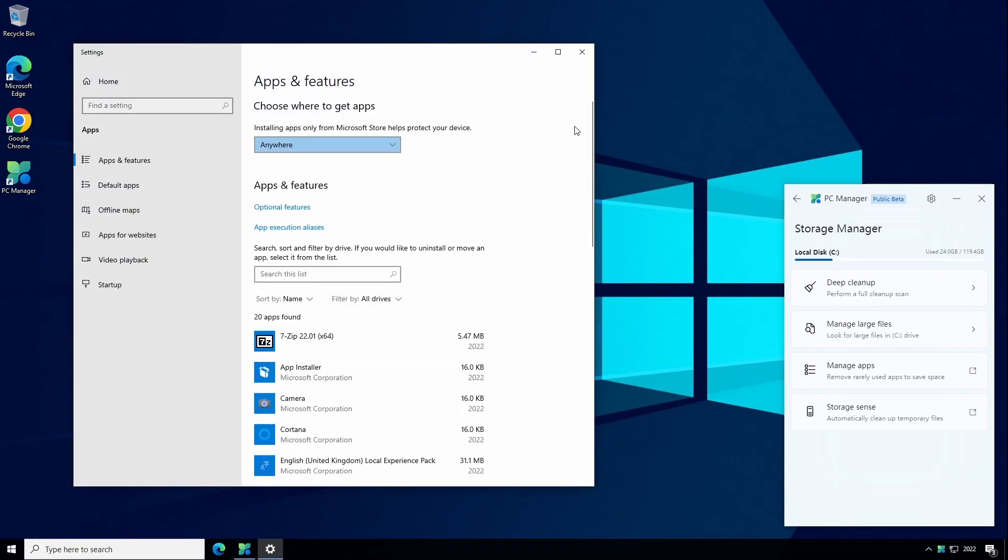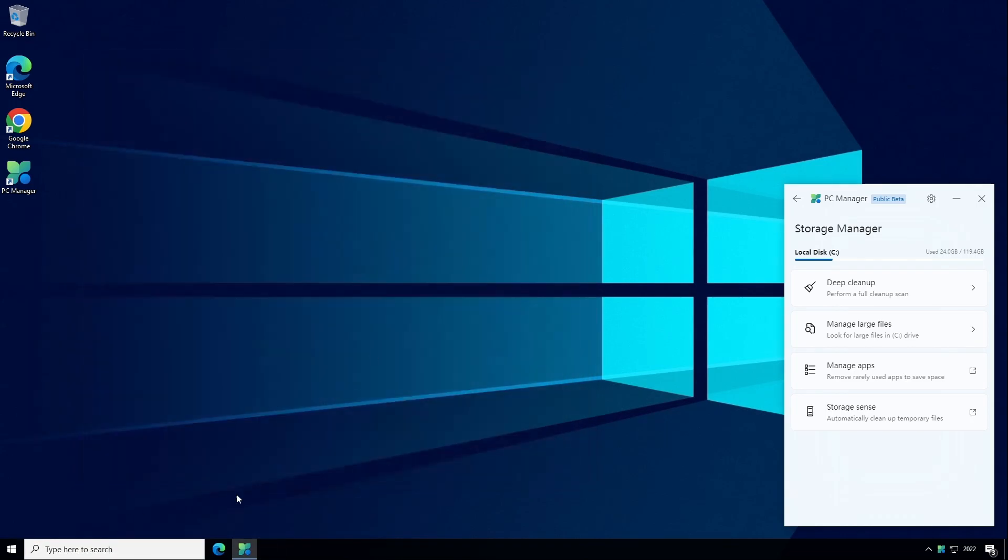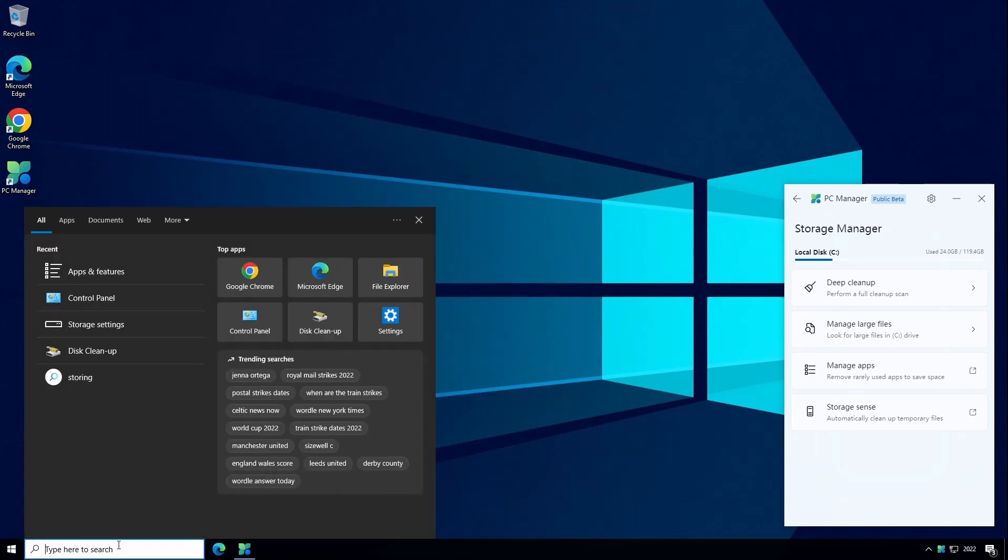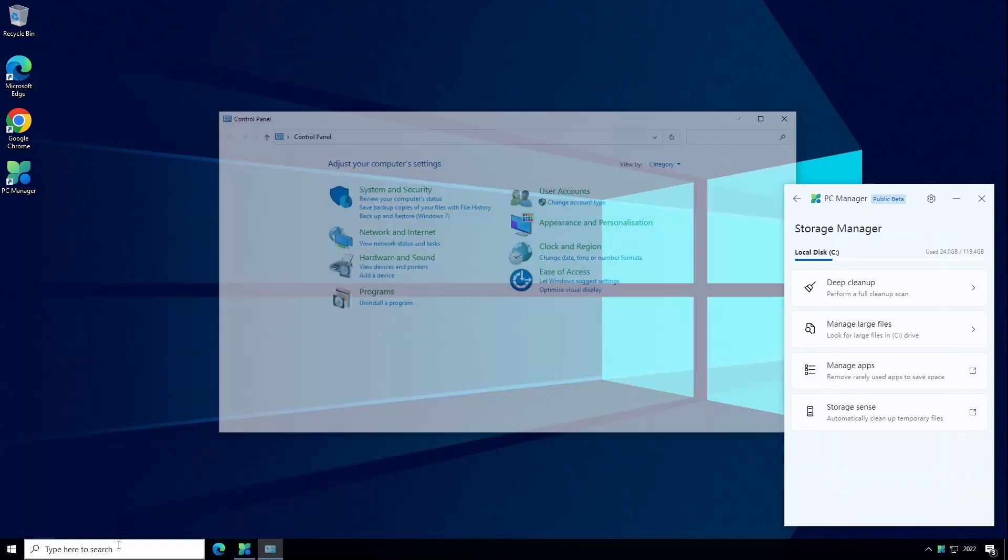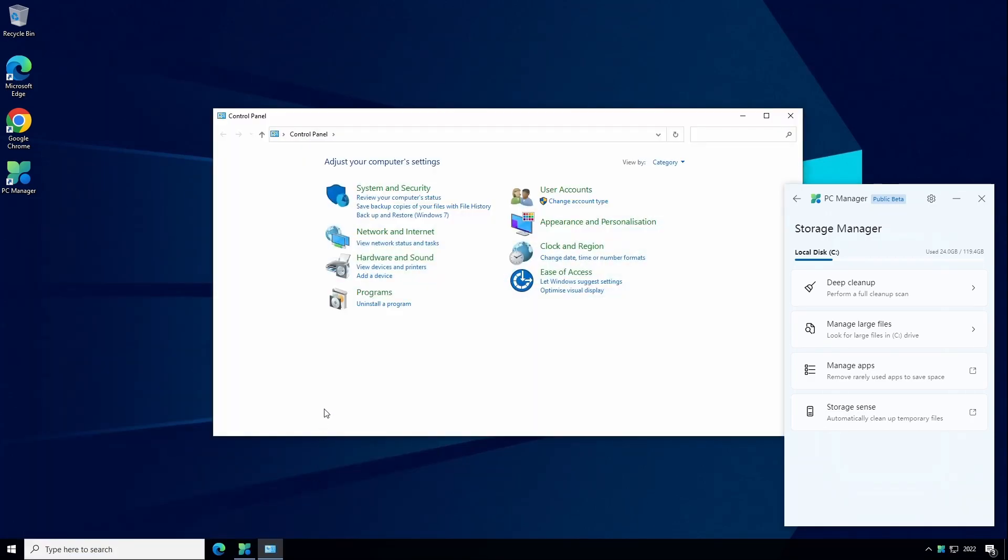And this is just the modern equivalent of the control panel programs and features which has been in Windows for several years.